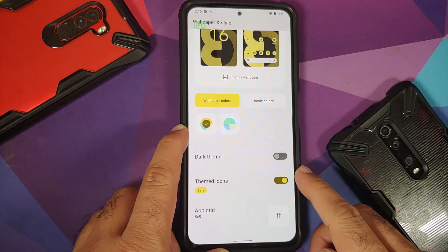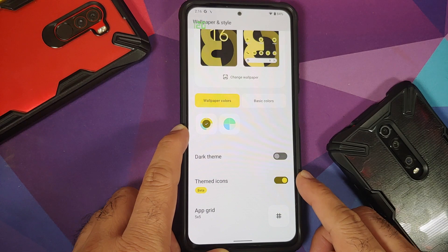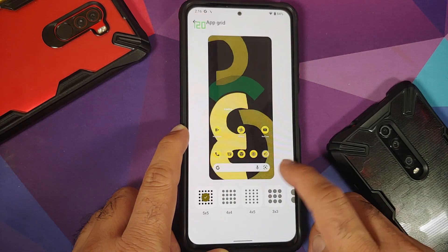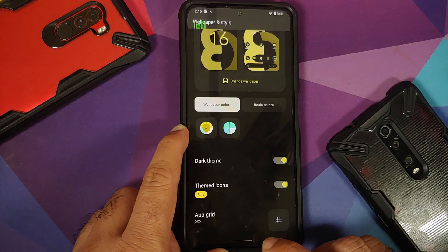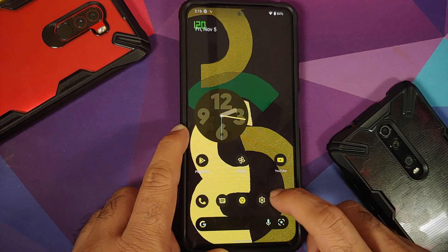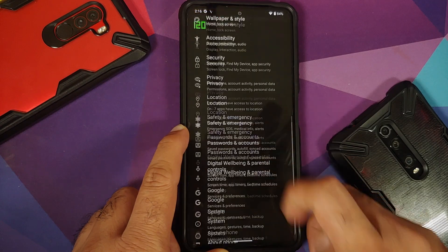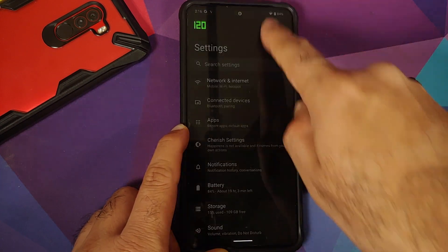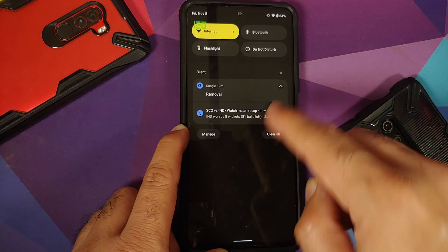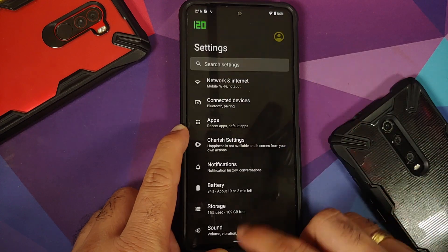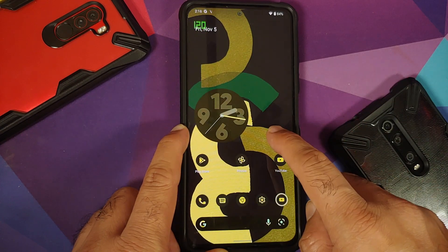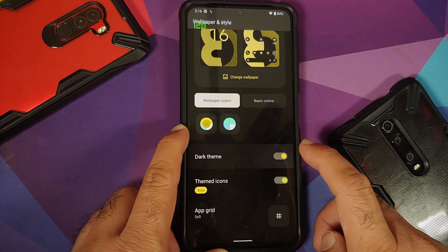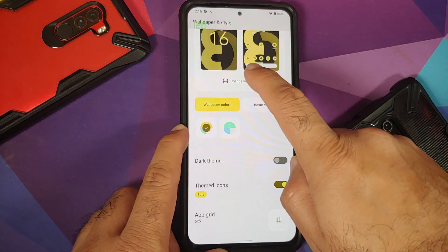In Wallpapers and Style, you have a toggle for themed icons, you can configure your grid, and you can enable or disable dark theme. This is how the dark theme looks — everything has switched over to dark mode and it looks pretty good.